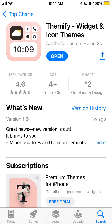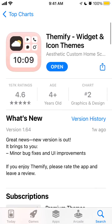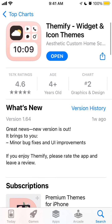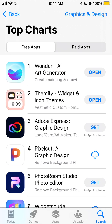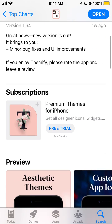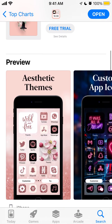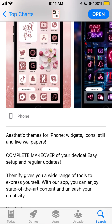Hello everyone, in this tutorial we're going to go through Teamify widget and icon themes. One of the top apps, as you can see it's growing in the top charts, and the point of this app is that you can really customize your icons, wallpapers, live wallpapers, still wallpapers, and widgets.